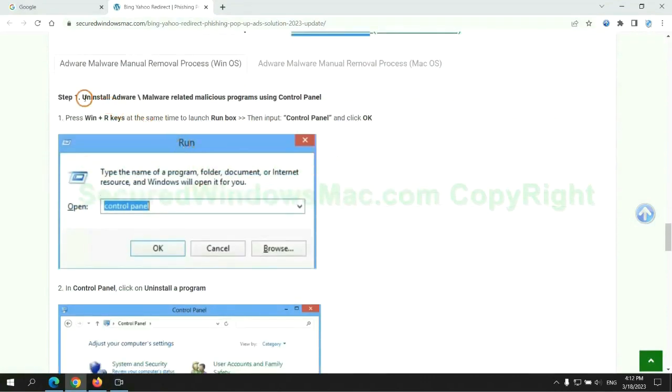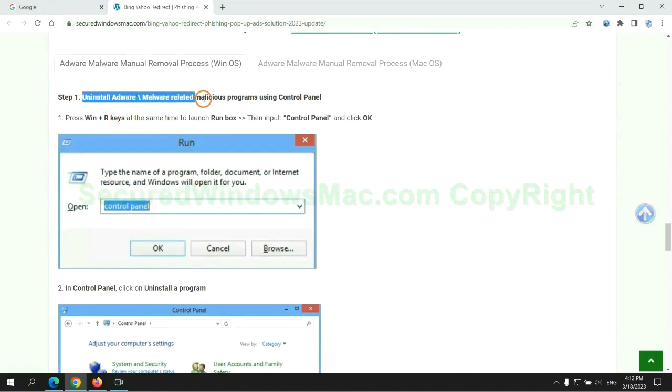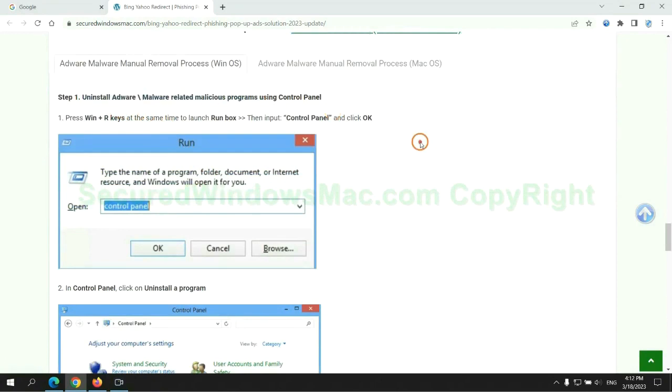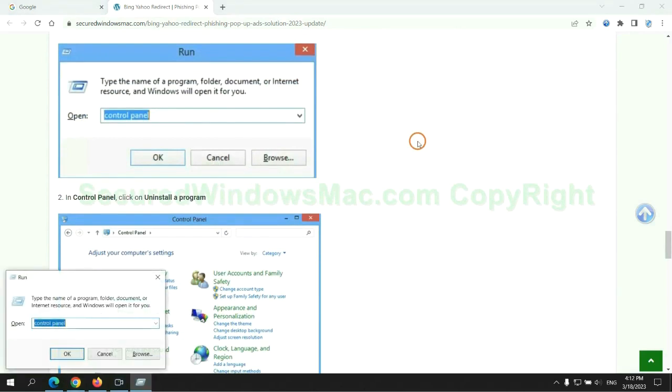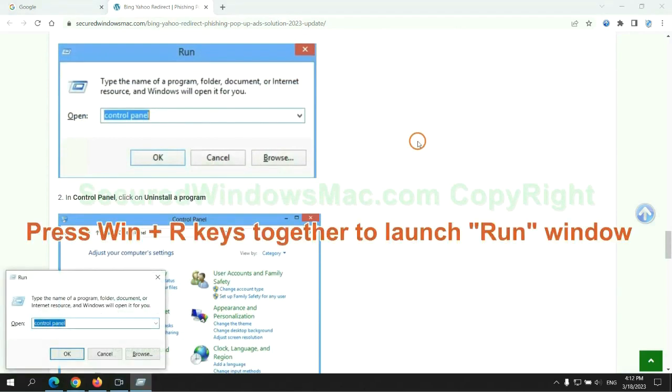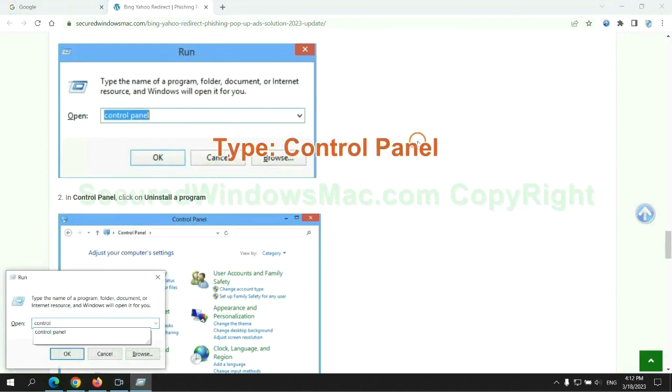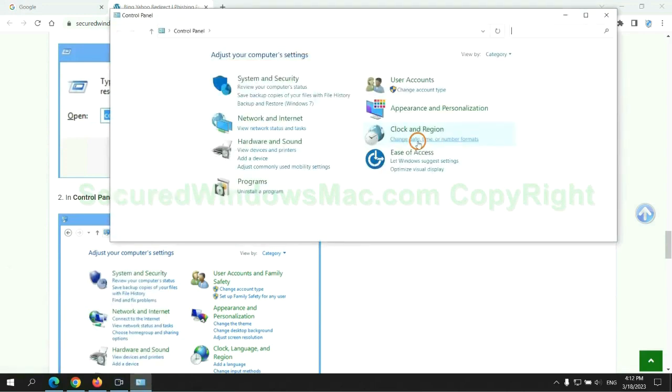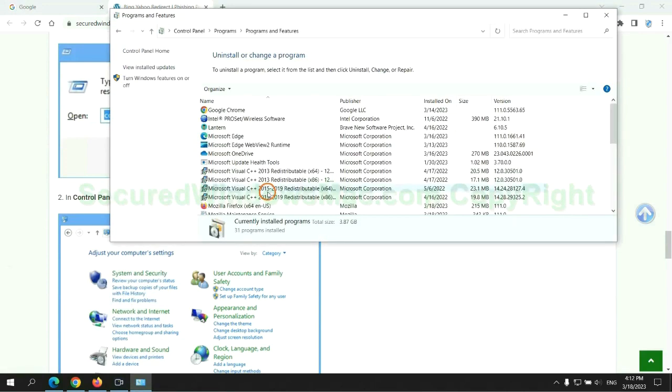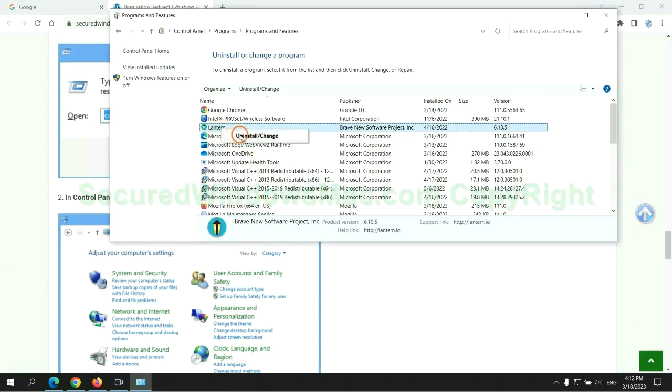First step: Uninstall malicious programs related with the virus. Press Win plus R keys together to launch run window. Type control panel. Click uninstall a program. Right click on malware and click uninstall.